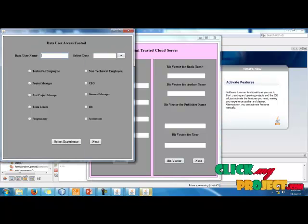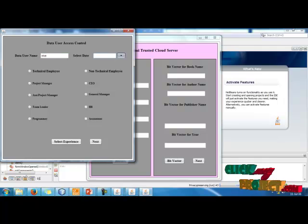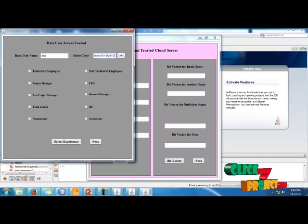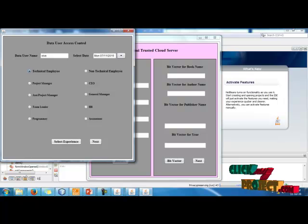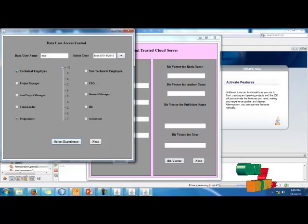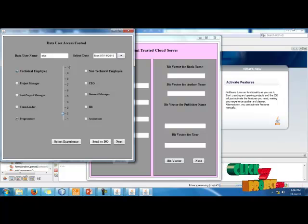In the client process, type the user's name and under date. Select all the desired categories and select experience, then send it to the data owner (DO).